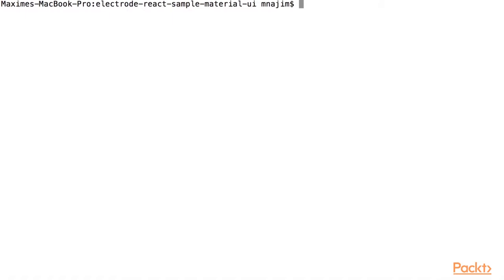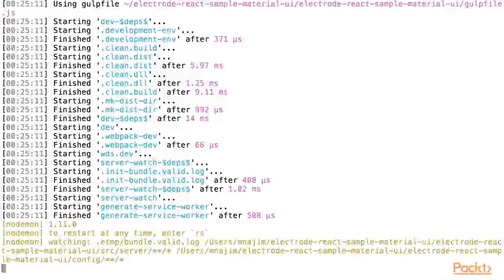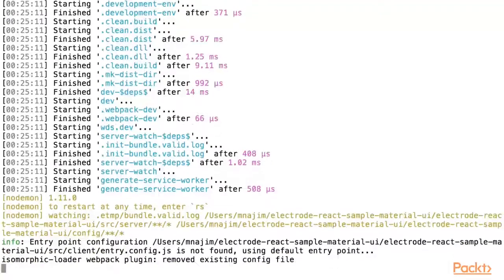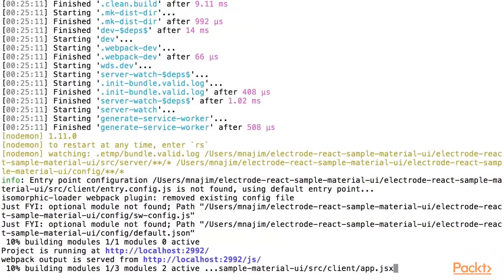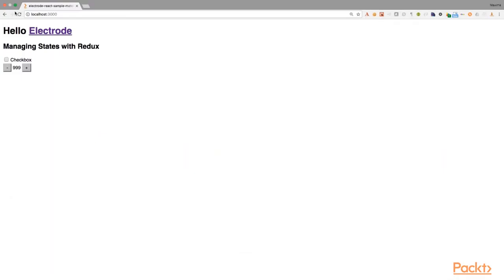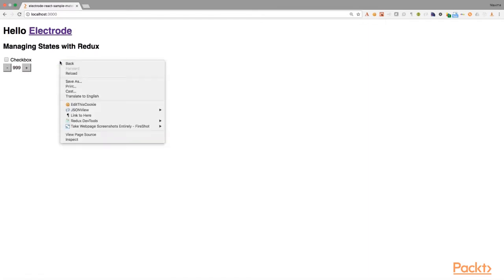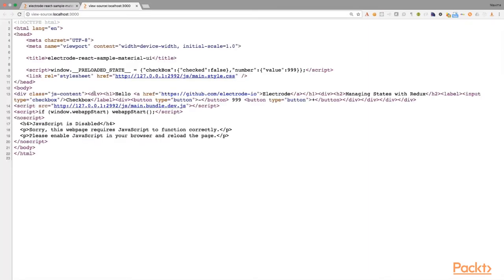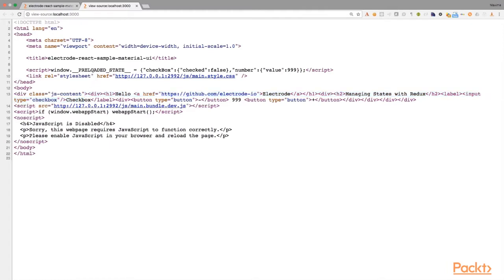Let us now run our application by running gulp.dev and opening our browser to localhost port 3000 and see that this application was in fact rendered on the server. Look at the JS content div here, as well as the preloaded state here.